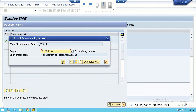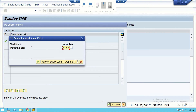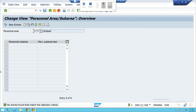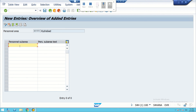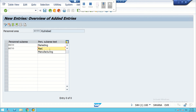Then we go to another location — Hyderabad. The Hyderabad code was HY99. There are no existing departments, so we make a new entry. We add a Marketing department — MK99 — Marketing. We can also add a Manufacturing department — Manufacturing.